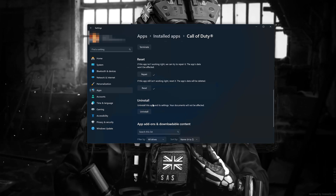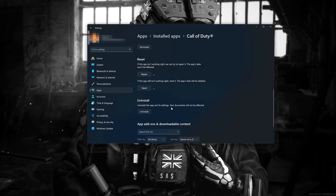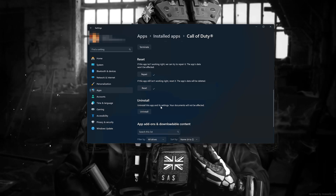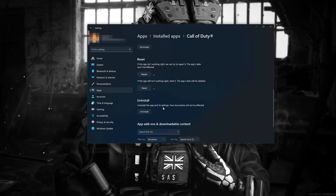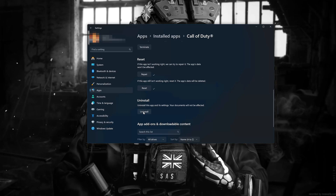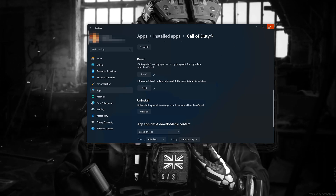If Call of Duty Modern Warfare 3 is still not working, uninstall it. This will uninstall Call of Duty Modern Warfare 3's settings. Your documents will not be affected. Press Uninstall.